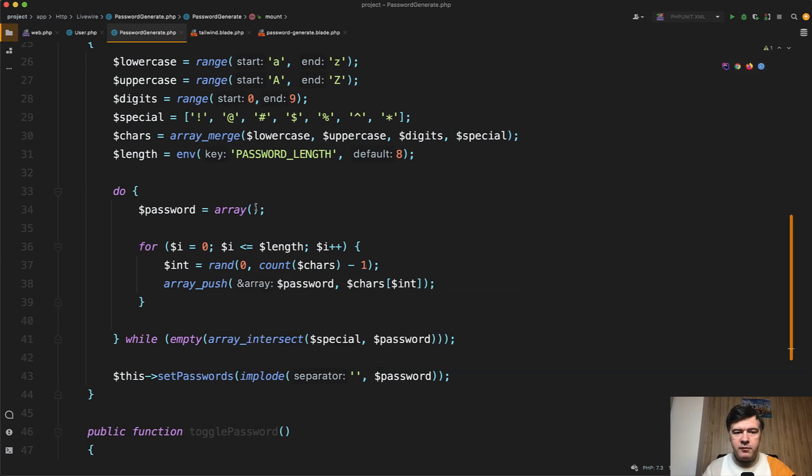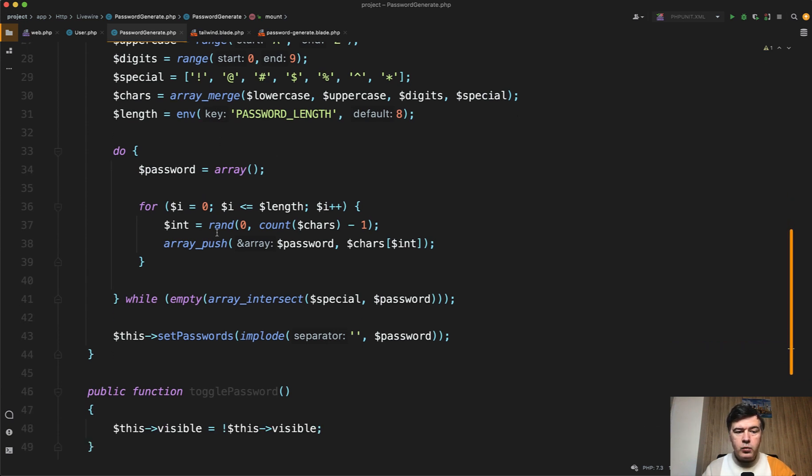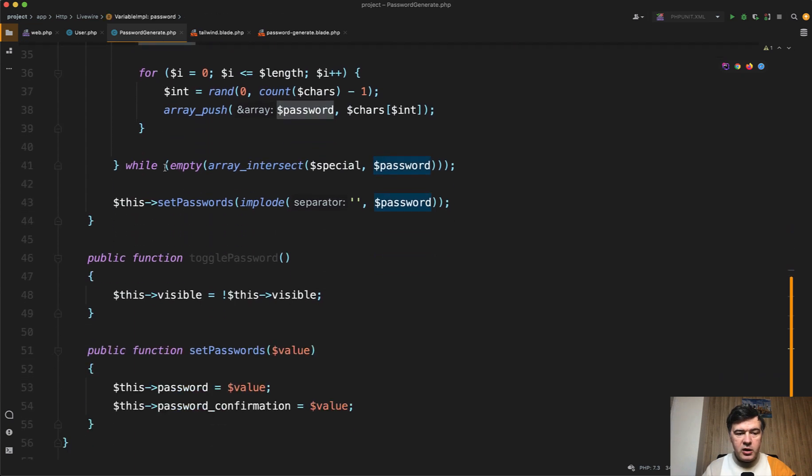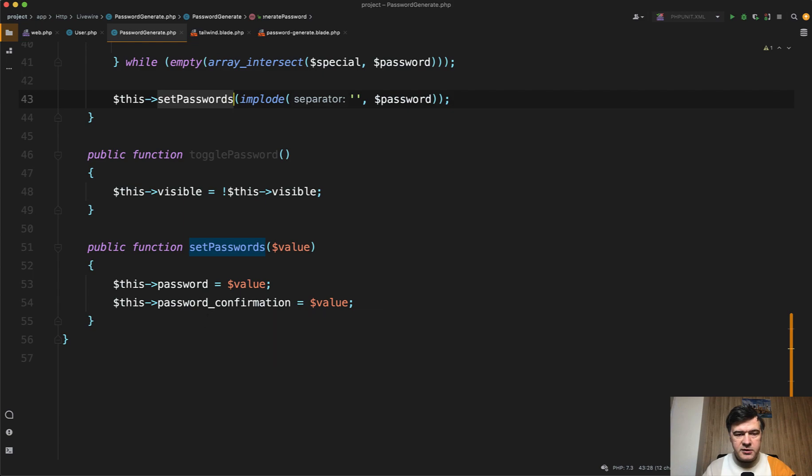And generate password, what it does, it just generates password by some algorithm, which is created by Justin. You may tweak that. You may have more parameters. You may have different algorithm for the password. That is your choice. And then when the password is actually generated, we have set passwords,